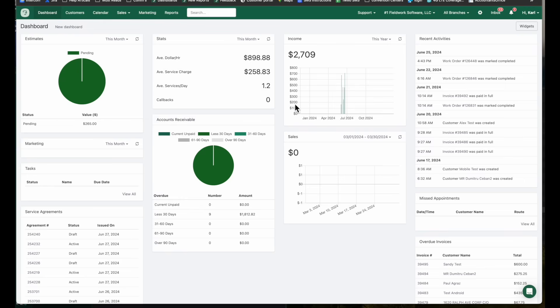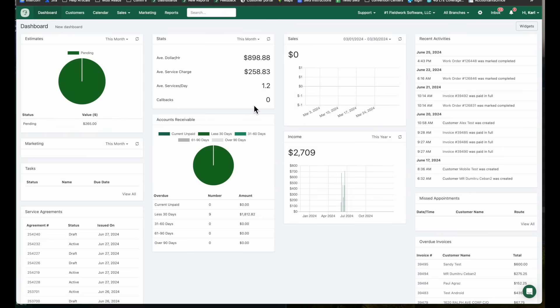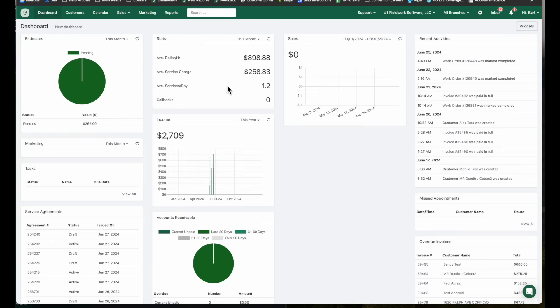These are widgets and you can drag and drop these around and design this layout any way that you would like to. Again, this is only available to those who have admin access.